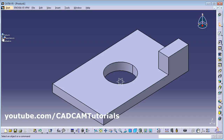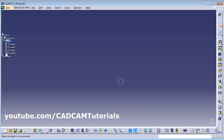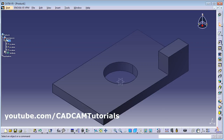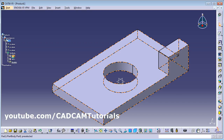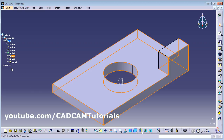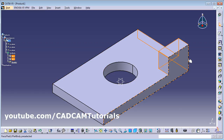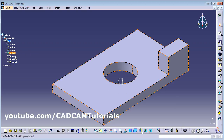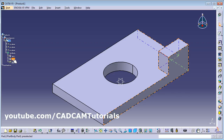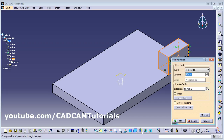As you create objects, features appear in the tree. Here is Part 1, then Part Body. Click the plus sign to expand — here is Pad 1 (the original plate), Pad 2, and the Pocket. To edit any feature, for example to change the height of Pad 2, just double-click on Pad 2 and you can change its parameters directly.